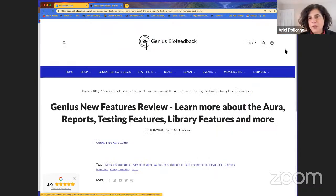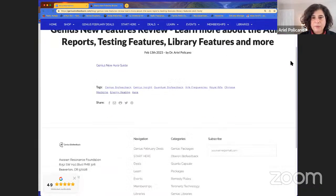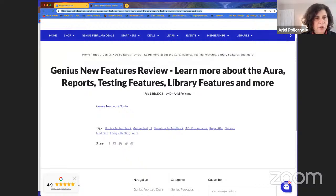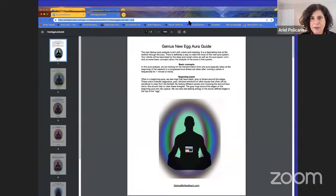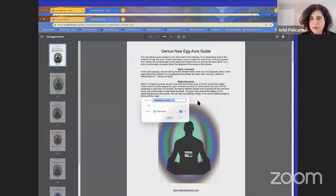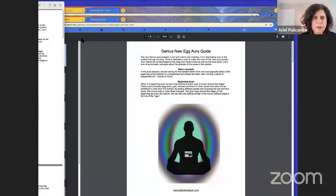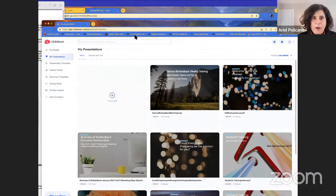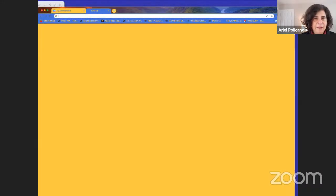Everybody's welcome to the weekly training. On this blog post we have the handout for today — we're repeating a guide we've given before, which is our new Aura guide. If you didn't see it before, you can check it out and download it. Everything is available on that blog page, so you can download it now.